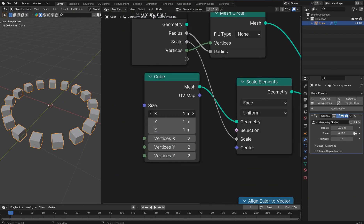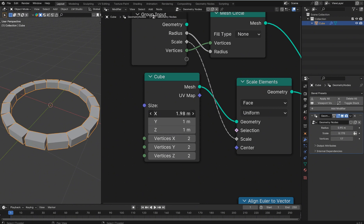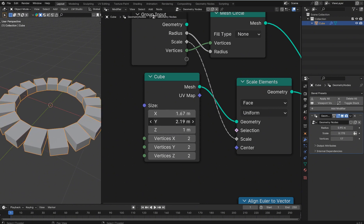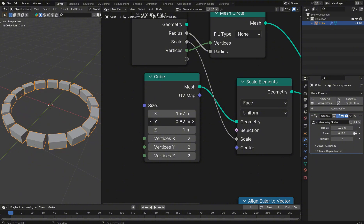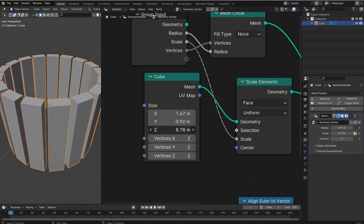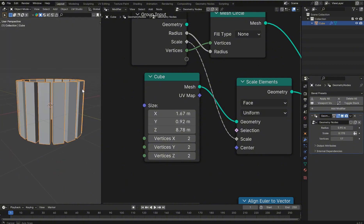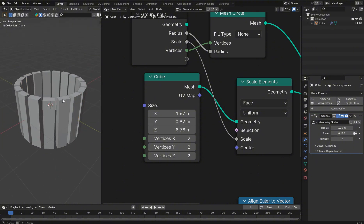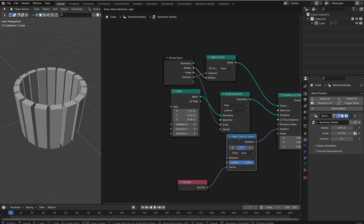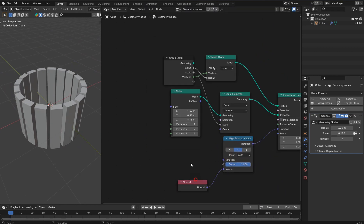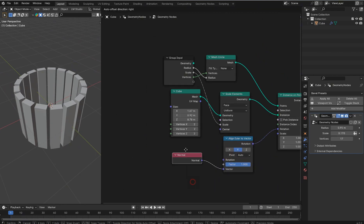The cool thing with this type of array is you can change the mesh to blocks or anything else — you could turn this into a wall very easily. I'm not going to cover all of that; this is just going over the basics so you have a general idea of how to do this.